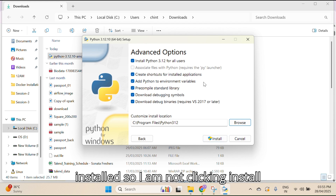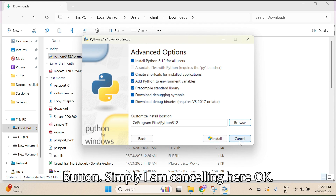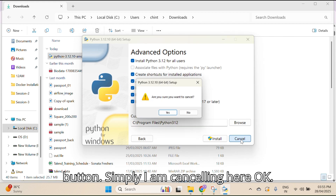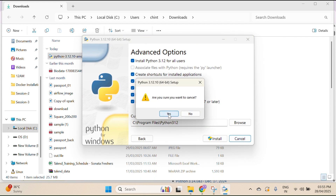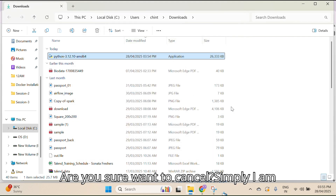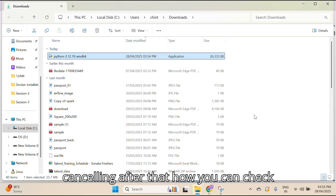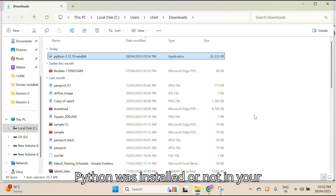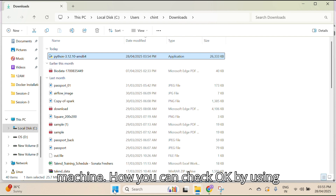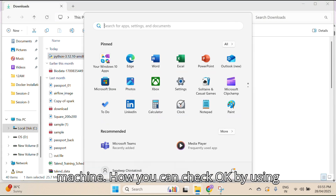Since Python is already installed on my machine, I'm not clicking the Install button — I'm simply canceling here. After that, how can you check whether Python was installed or not in your machine?